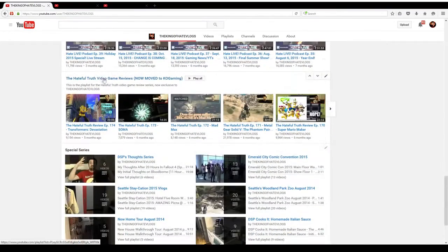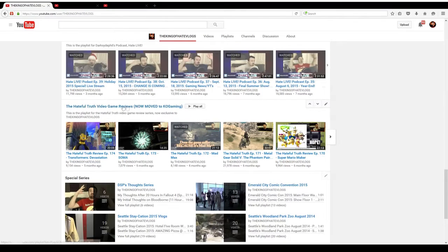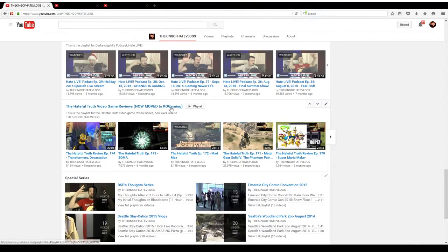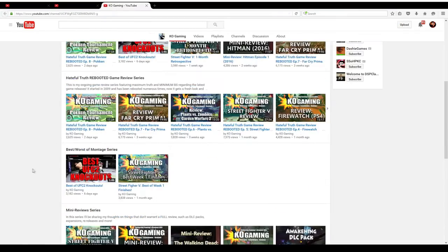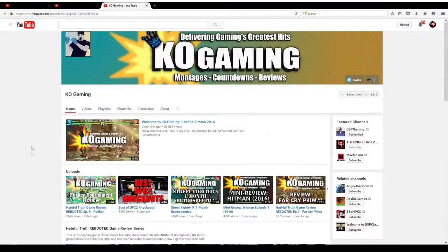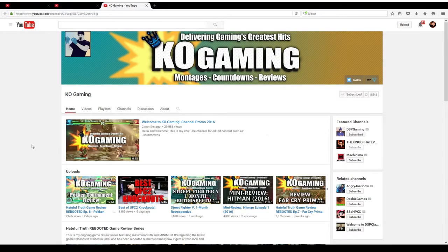The Hateful Truth Video Game Review Series. As you can see the playlist right here says it's now moved to KO Gaming. If you don't know what KO Gaming is, it's my new channel that I created in the beginning of this year. This is for all edited content.